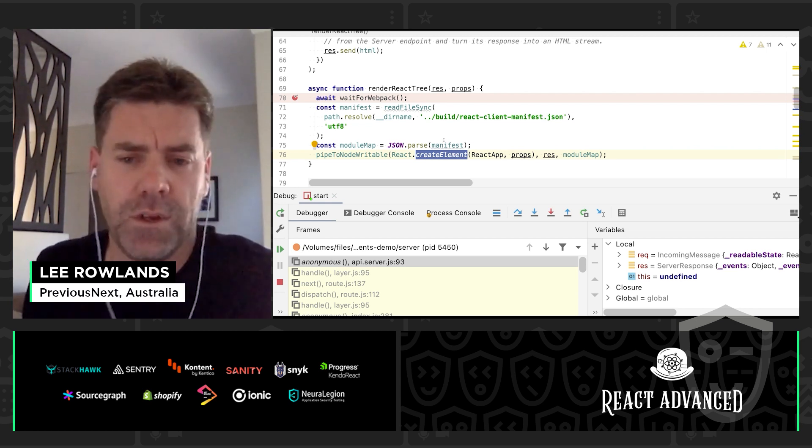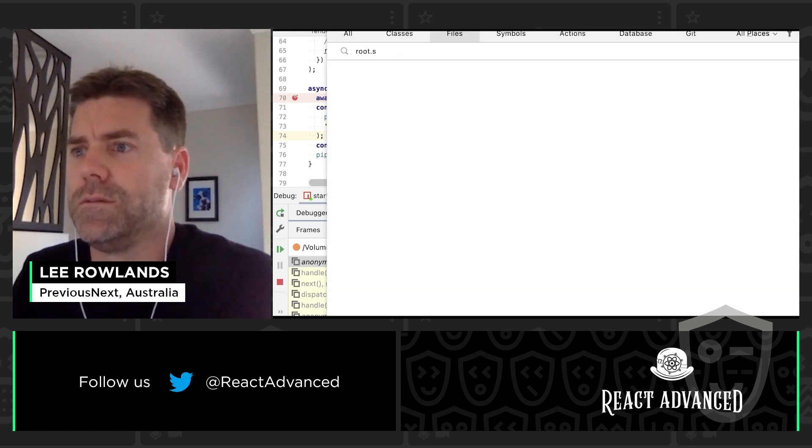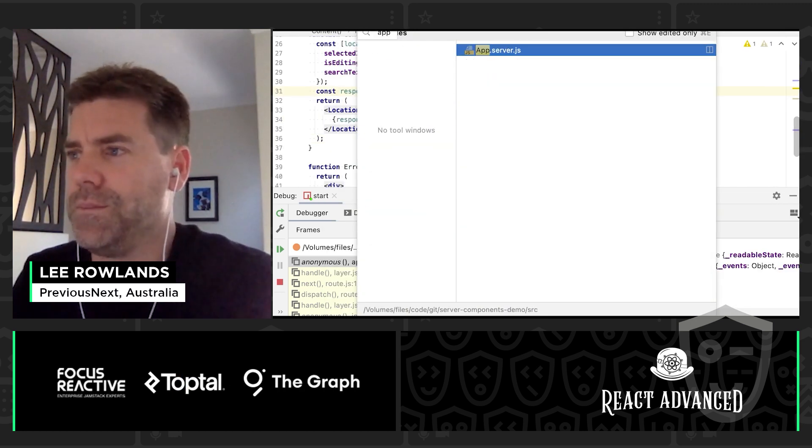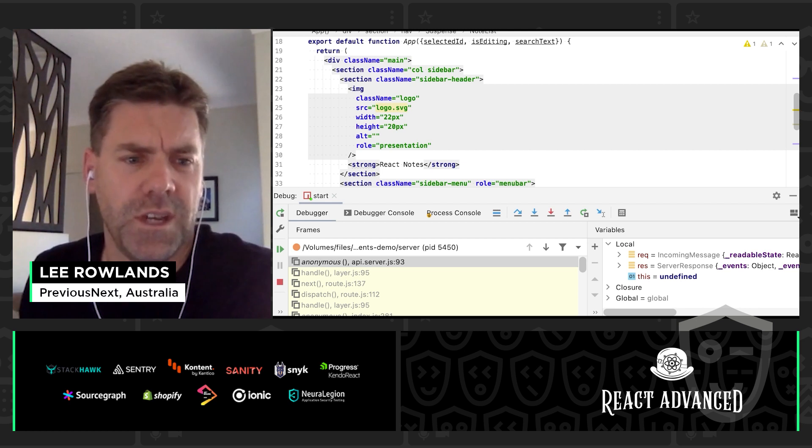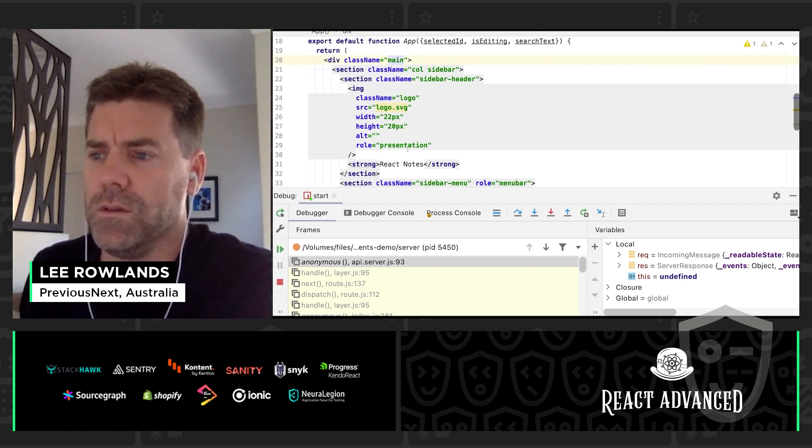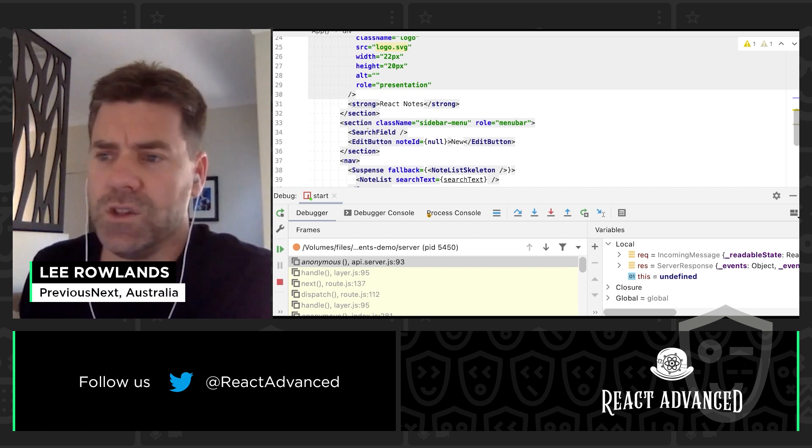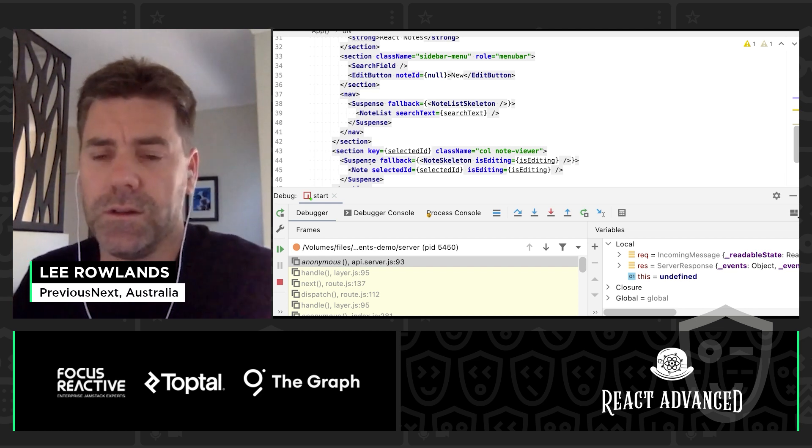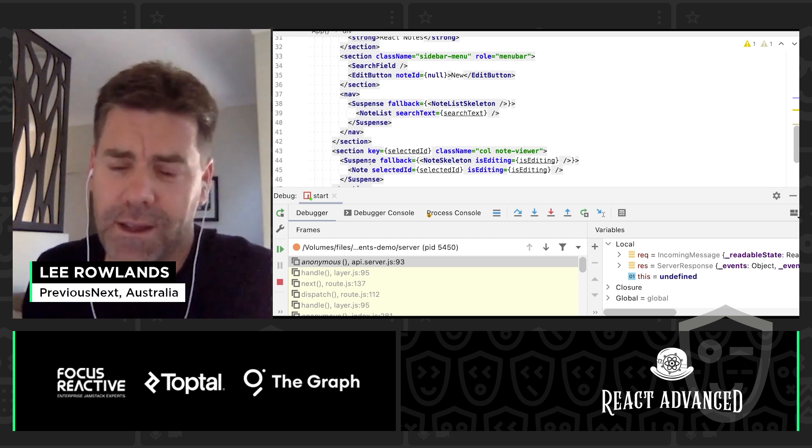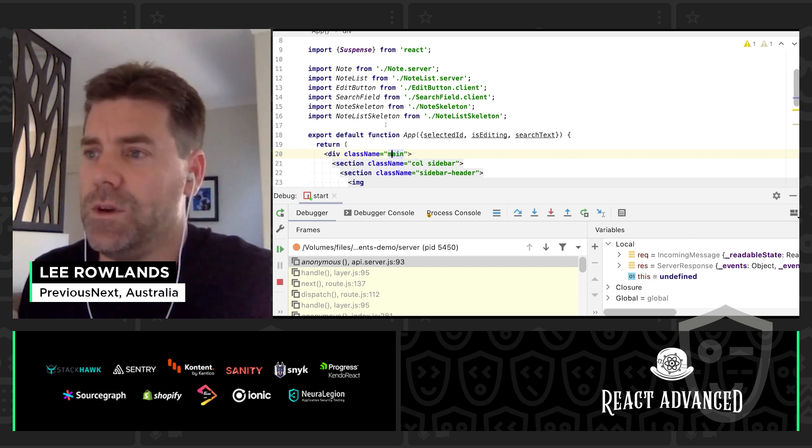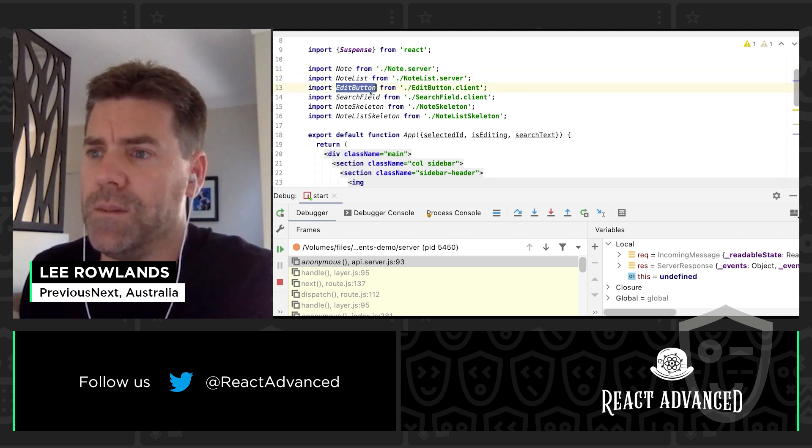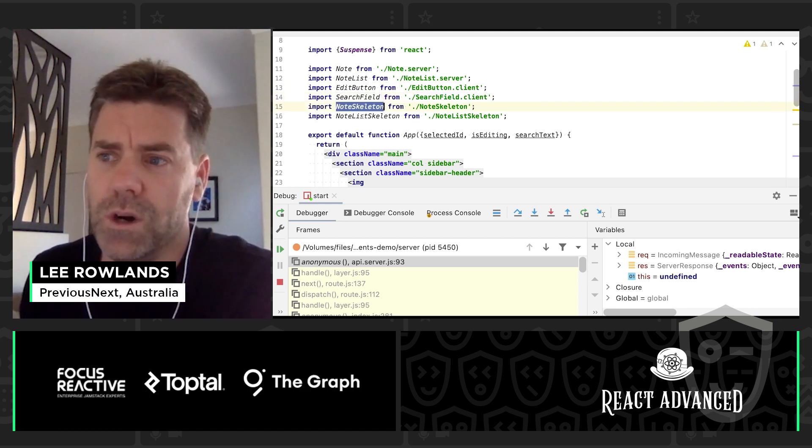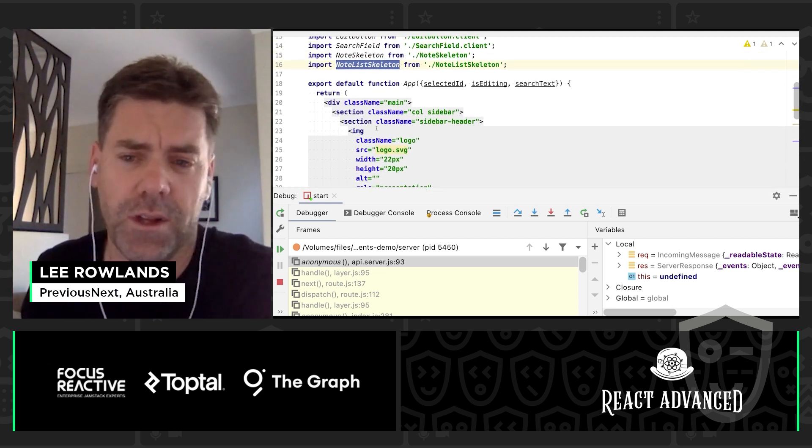The first thing ReactRenderTree does is wait for webpack and what that's basically doing is making sure that bundling is finished. Once that's finished it can then read back the webpack manifest and it parses that out to JSON and calls PipeToNodeWritable with the element created for the root of the app. So let's pause again, leave our debugger running and let's have a look at what this root app does. So the component itself is app.server.js. So this is effectively the shell that's coming back from the server. We've got the main element, we've got a sidebar with a logo and some title, there's a search and edit button and there's the list of notes, and then the right hand side, the main part of the page, has got the selected note that you can edit. So the things to note here, we've got a mix of client and server components here as well as some hybrids.